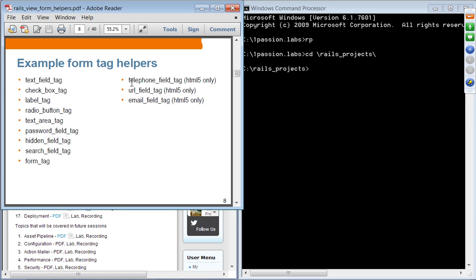For HTML5, there are newly introduced tags particularly designed for HTML5 browsers: telephone_field_tag, url_field_tag, and email_field_tag.